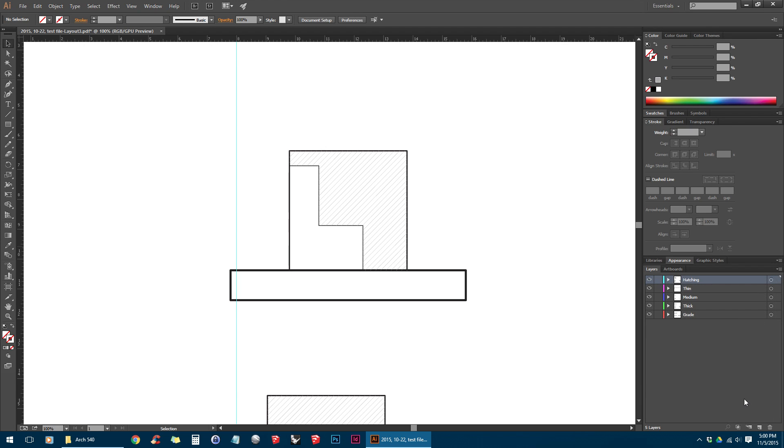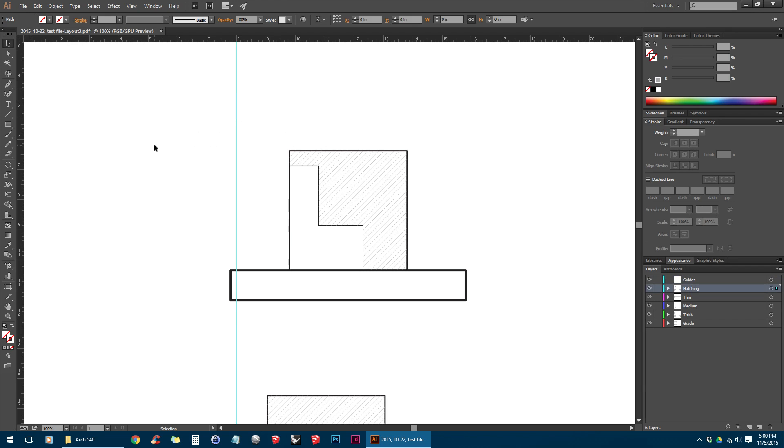Usually it's best practice to make a separate layer for the guide so that you can lock them and turn them on and off without worrying about deleting them later. So I'm just going to select this guide here. And you can see the blue dot that's indicating that it's in the hatching layer. And I'm just going to drag this back up to the guides.